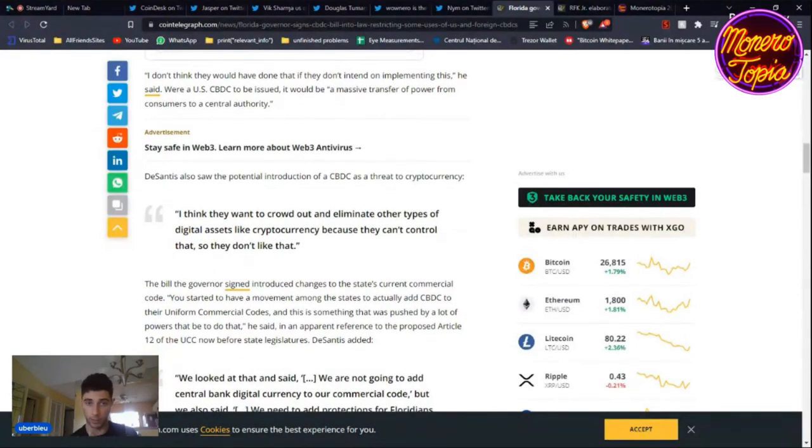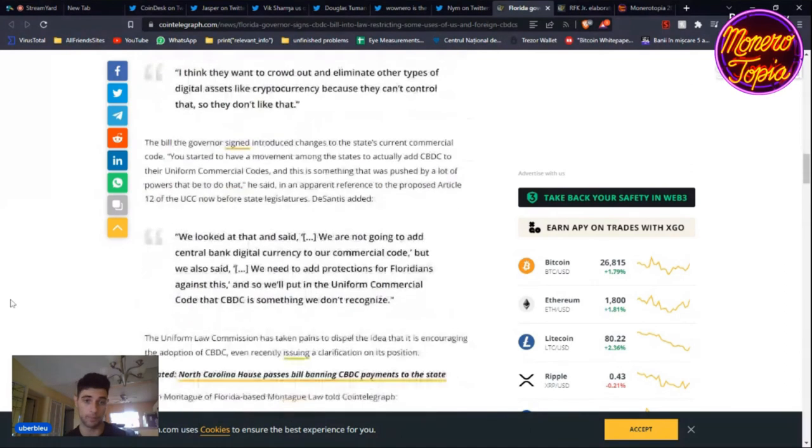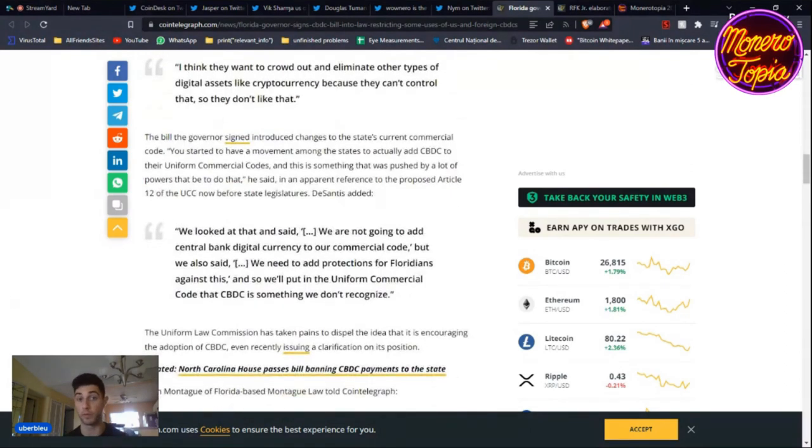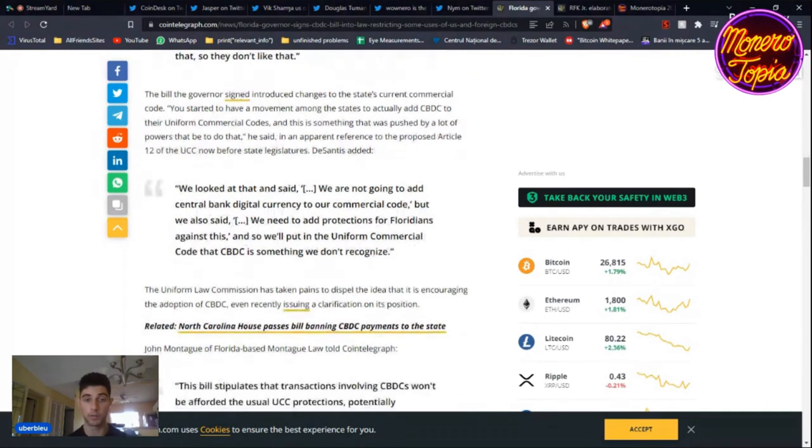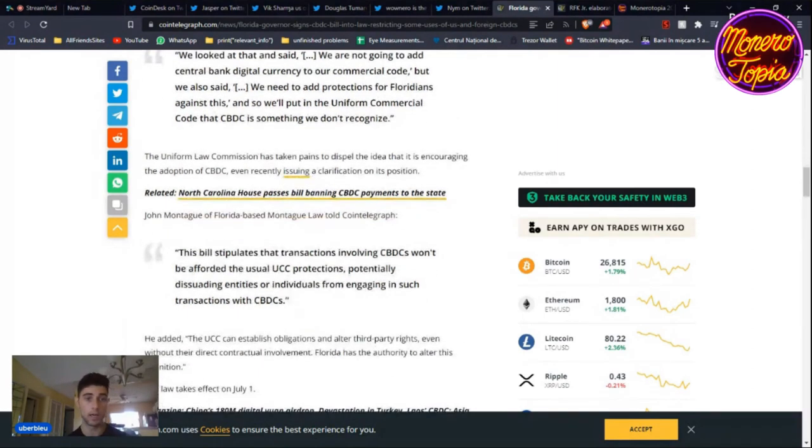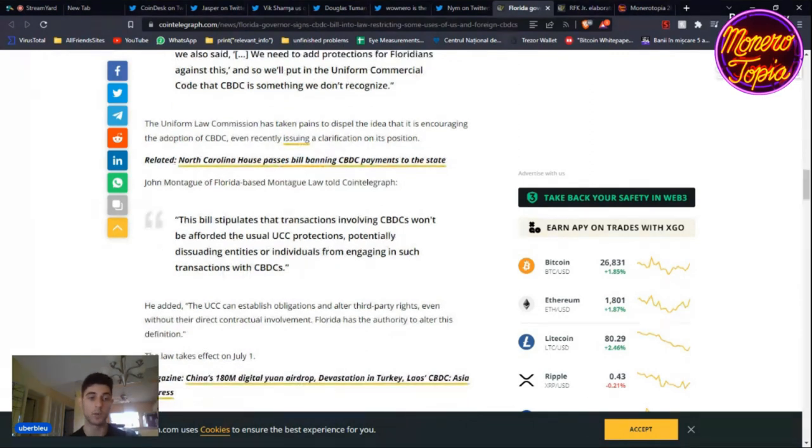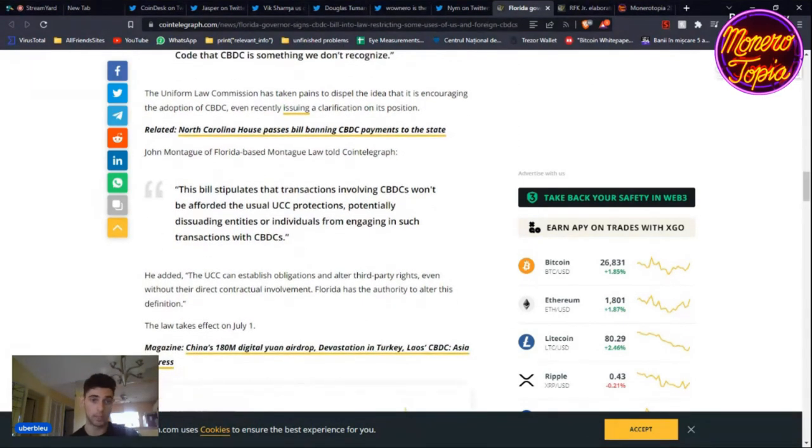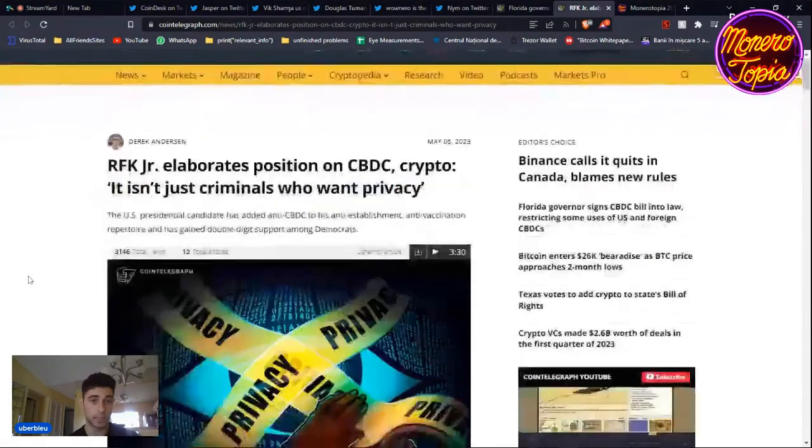He doesn't like CBDCs. He says they want to crowd out and eliminate other types of digital assets like cryptocurrencies because they can't control them. They for sure don't like Monero because they can't control it. The bill stipulates that transactions involving CBDCs won't be afforded the usual UCC protections, potentially dissuading entities or individuals from engaging in such transactions with CBDCs.